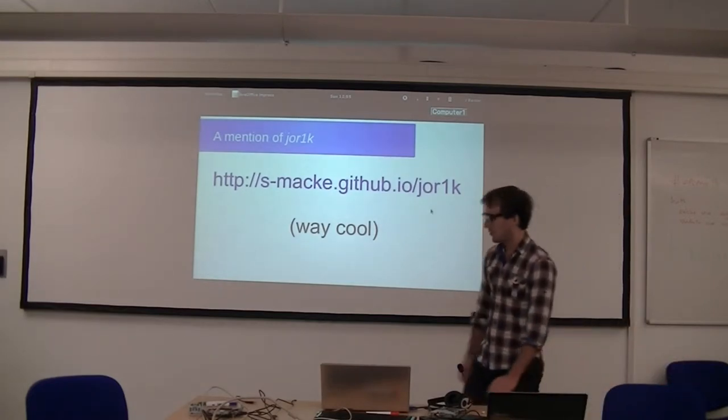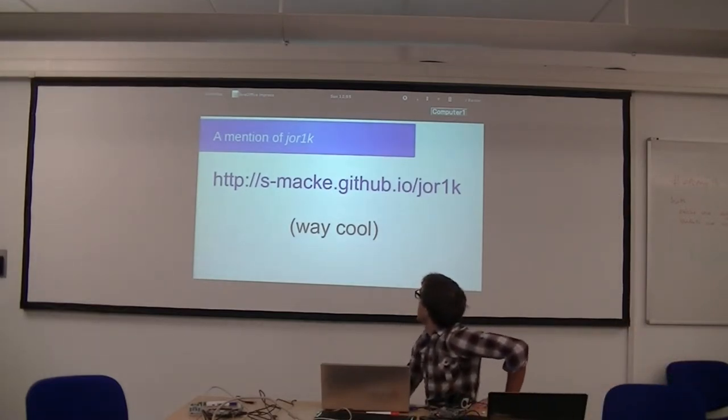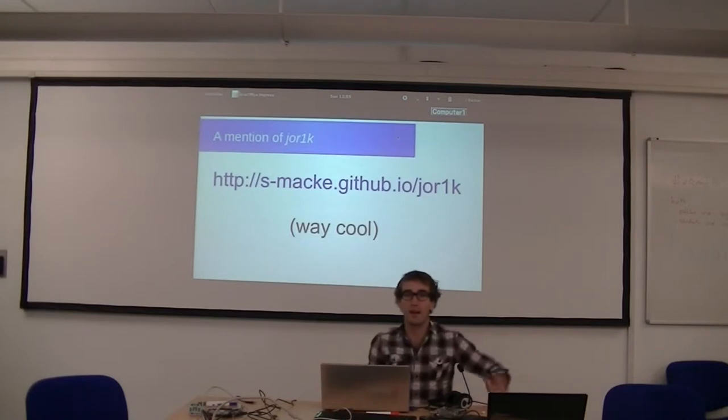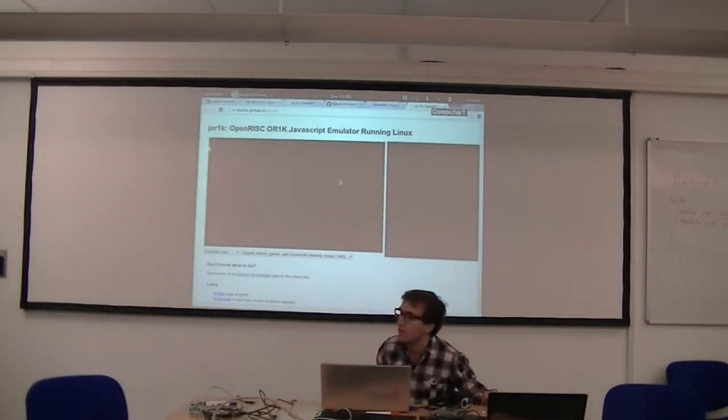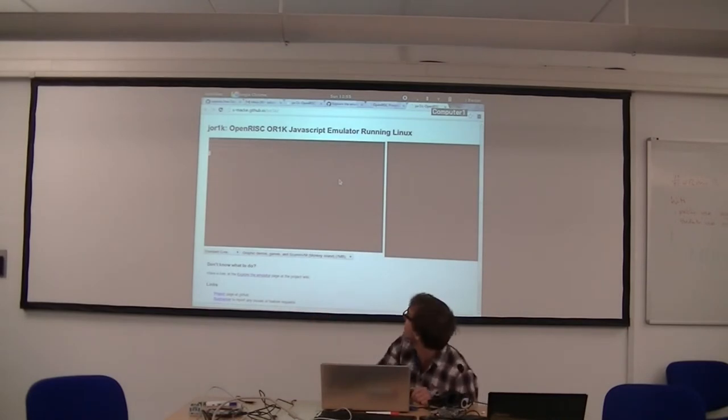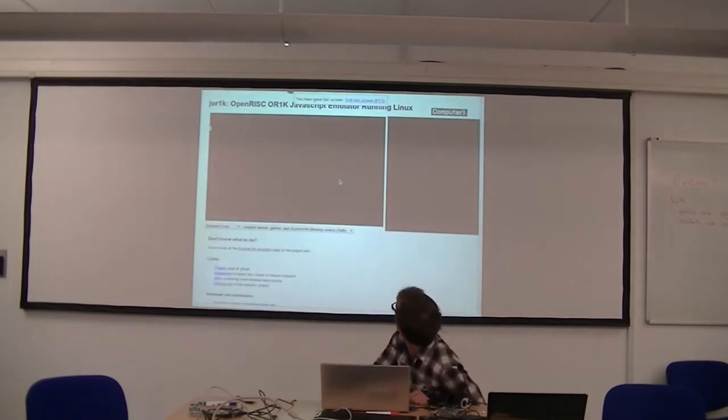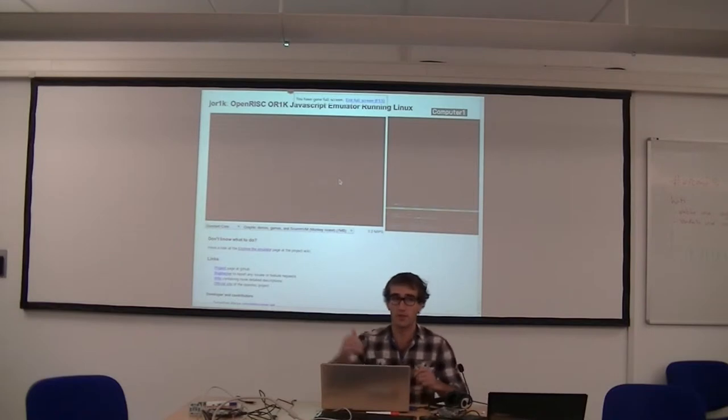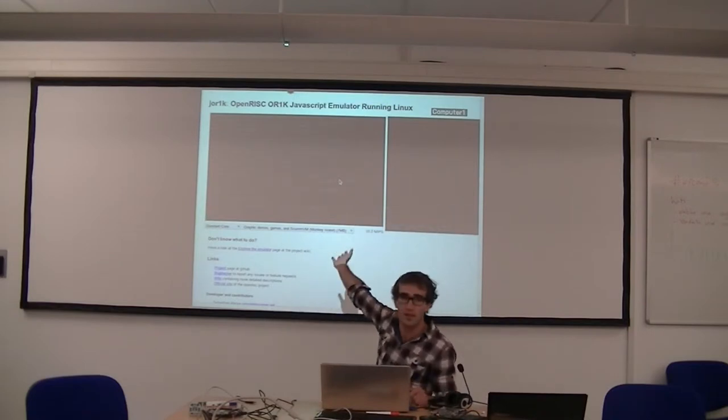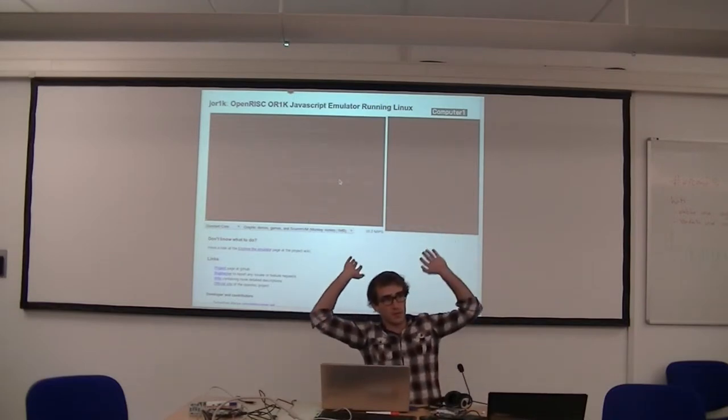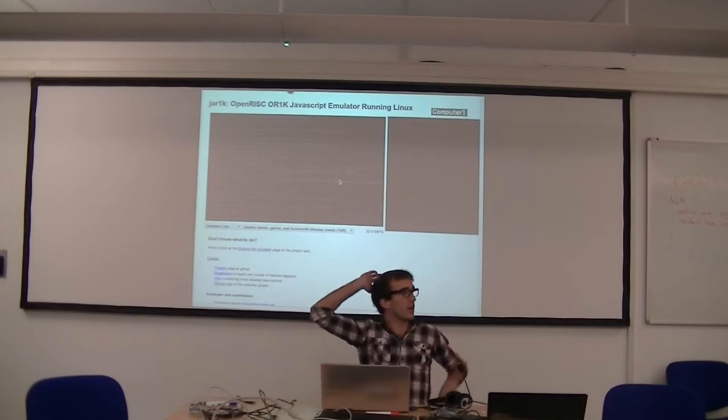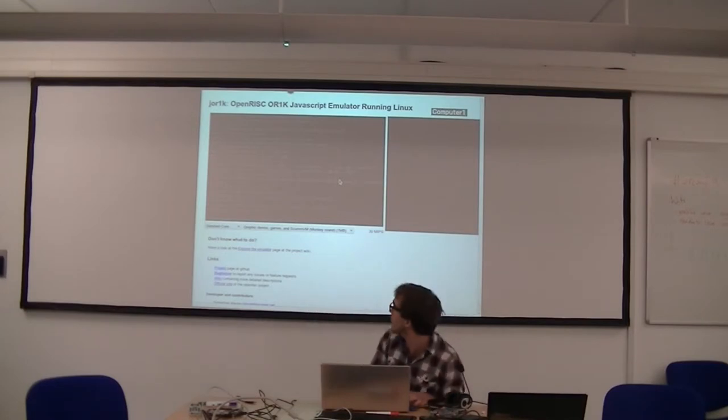What you do is go to this website. For anyone who doesn't know about this, this is all running on a JavaScript machine. This is the console output of a JavaScript OpenRISC 1000 compliant machine booting a Linux kernel.